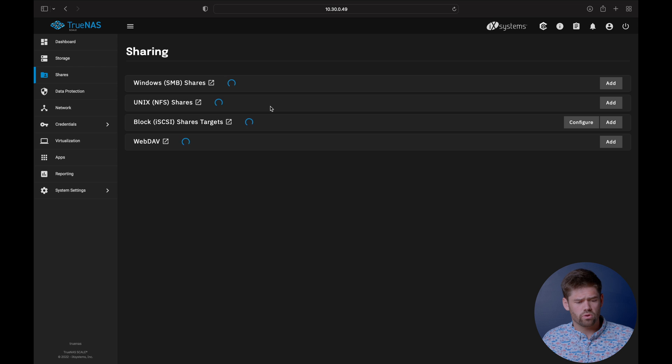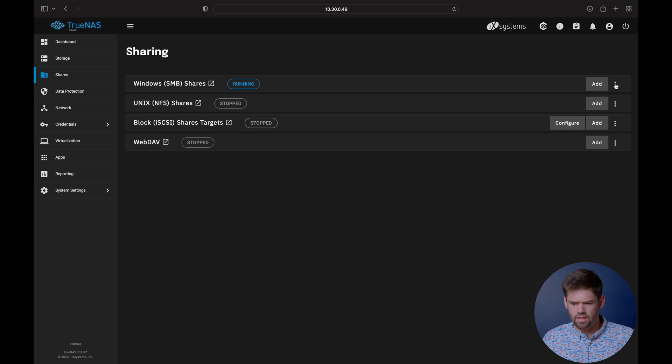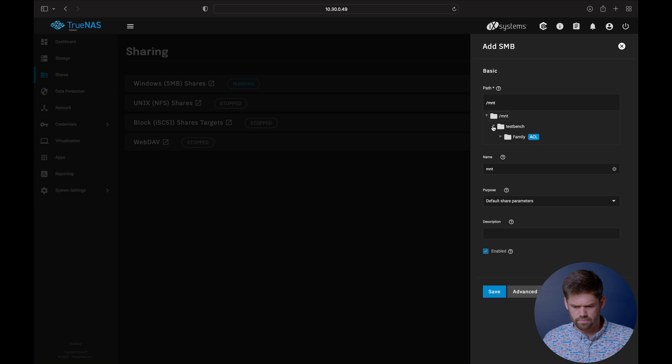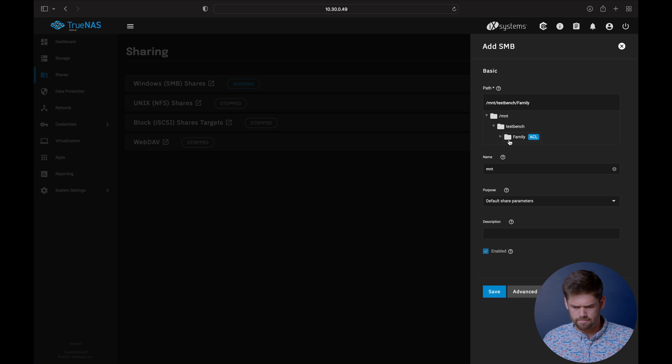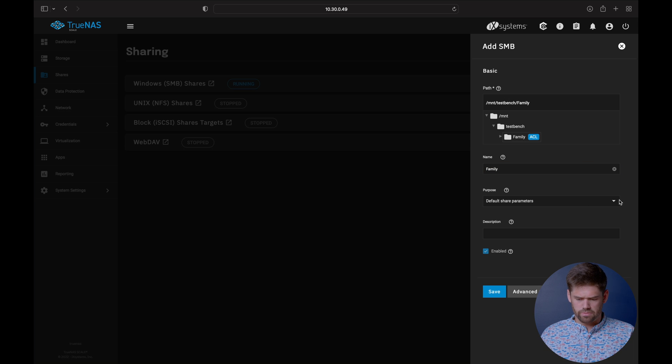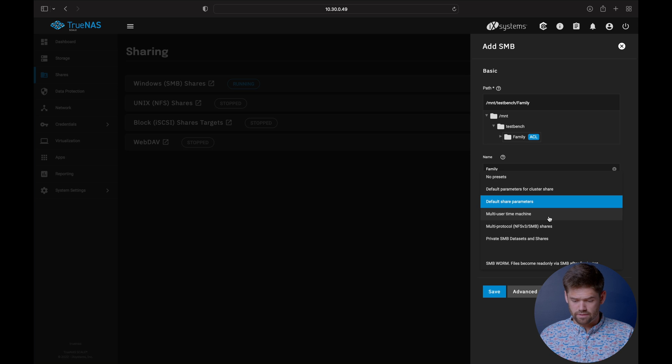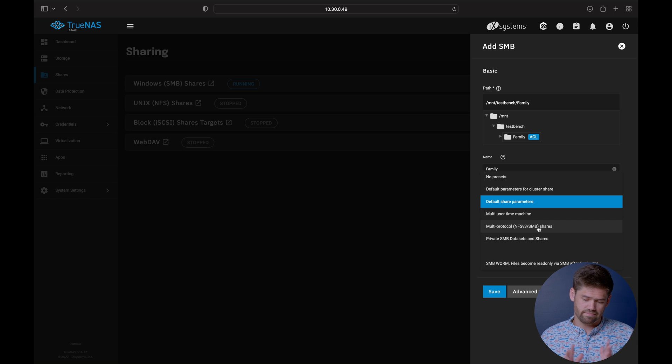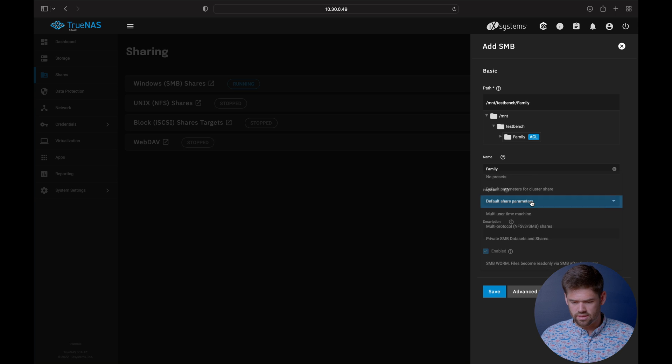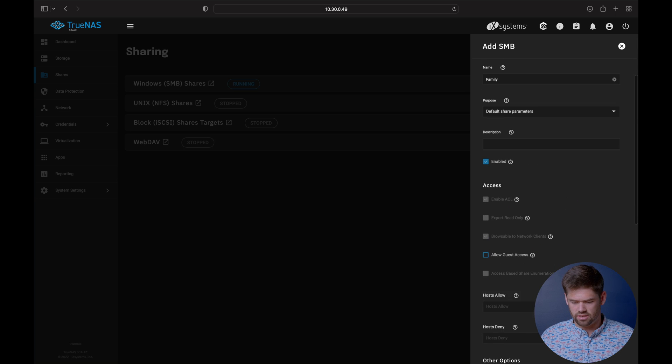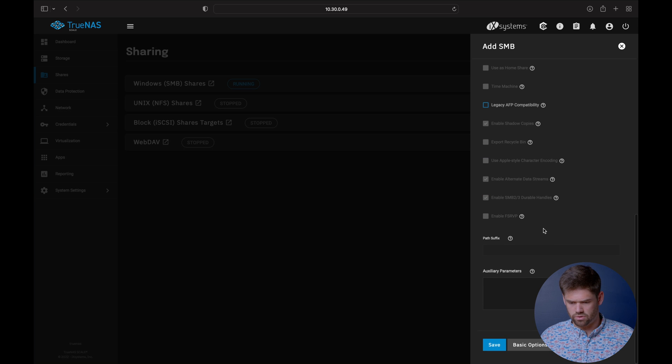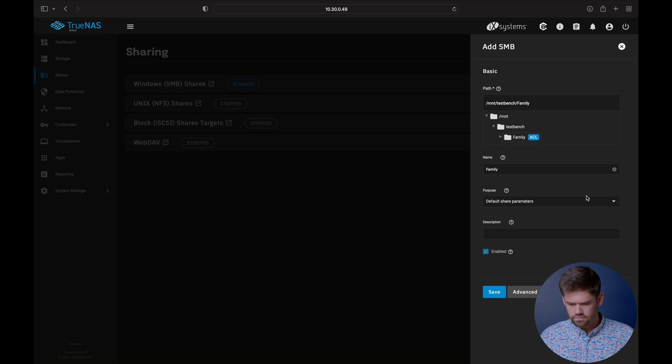Now we actually need to go ahead and create it as a share. We go up to the shares and we're going to set up a new SMB share right here. We're going to add one and we're going to select that new pool. It's already got the things there. We are going to call it family. The default share permissions, you've got options here. Default should be probably fine. You probably do not need anything else. I would not recommend trying multi-user for NFS and also SMB. I would just say default. Then if you need to add in advanced options here, you can do so with the auxiliary parameters right there. Now we just go ahead and hit save.